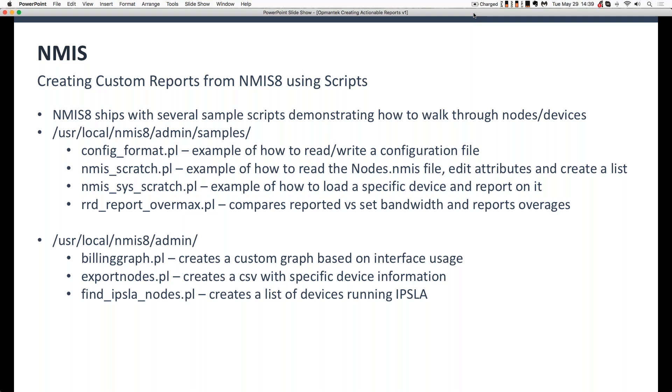Another excellent example is exportnodes.pl. Now, this is designed to actually create a CSV file from all of the devices in the nodes.nmis file. And what's great about exportnodes is once you open that and you start taking a look at how it cycles through nodes.nmis, how it formats the CSV file, it'll become really obvious how the system works. Lots of looping back and forth doing calculations. But you could, if you look through exportnodes.pl and you look through billinggraph.pl, you might give it some thought and say, well, gee, I could export nodes and maybe I could run something like billinggraph and generate graphics and then embed those in the CSV file and open that in Excel. So there's all kinds of different things that you might do there.